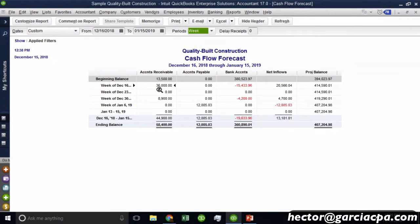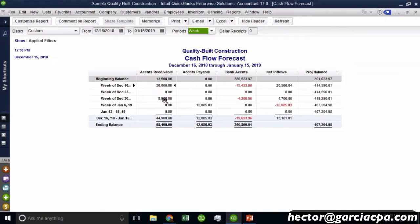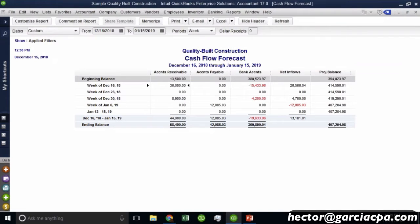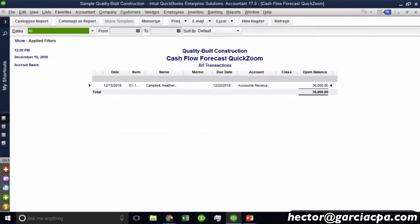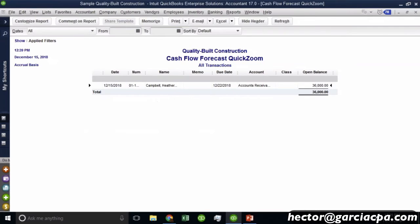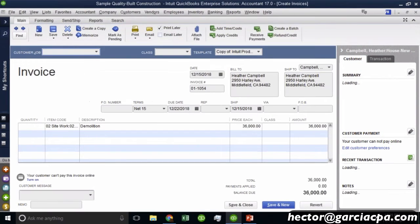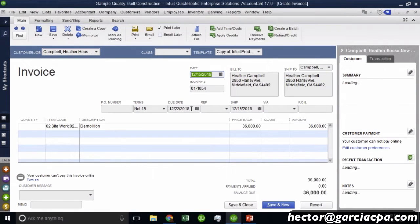Now, what are these numbers we're going to have on the accounts receivable column? These are all the invoices that are due on the dates that fall in that specific week. So for example, you look at the week of December 16 to December 22nd, you got 36,000 in there. If I double click on the 36,000, it will show me a report of all the invoices that are due in that period. Let me go ahead and double click on the invoice so we can see it. There's the invoice date and there's my due date, the 22nd.